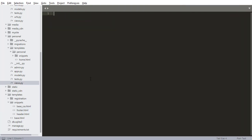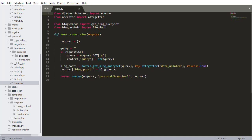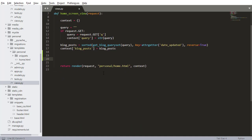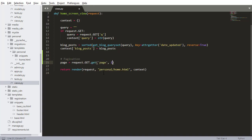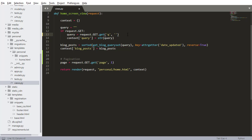I'm going to close everything because there's a ton of stuff open right now. The first thing we need to do is go into home screen view. Coming down below all the stuff that we have so far, I'm going to create another section for pagination. So page equals request.GET.get, and I want to get the property 'page' and set a default value of one. I also want to get the value of 'q' — if it's nothing, give it a default value of nothing. That will prevent any issues with empty parameters and things like that from the URL.